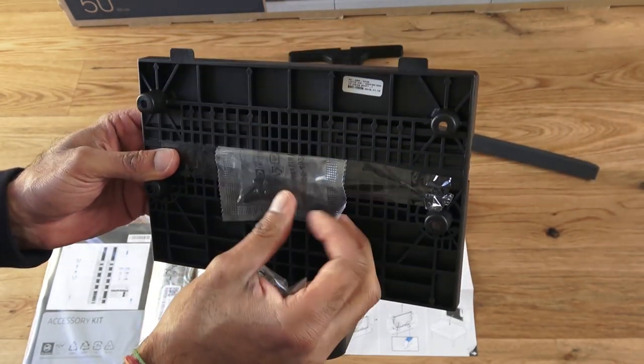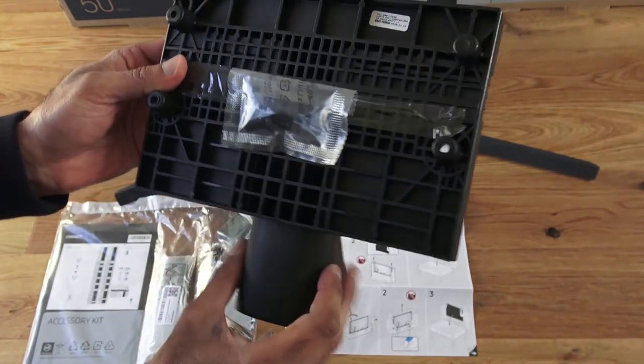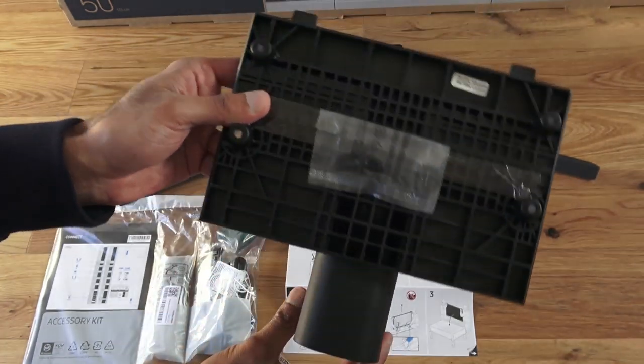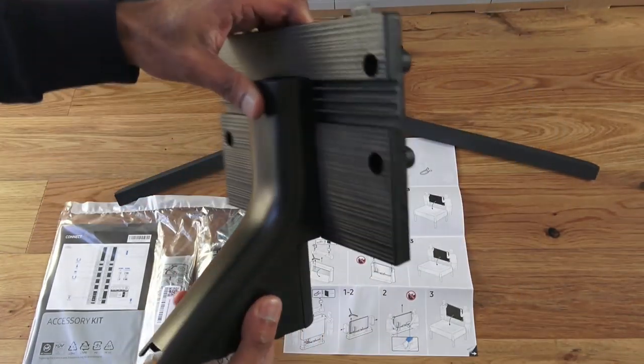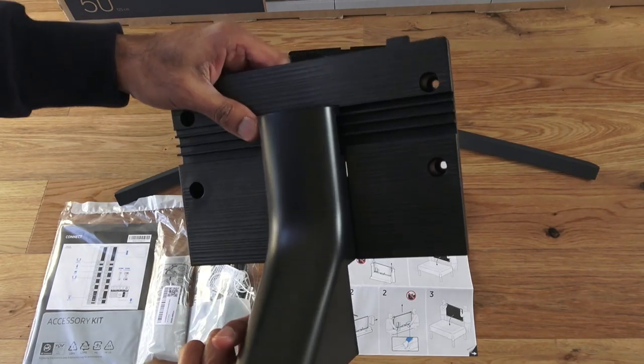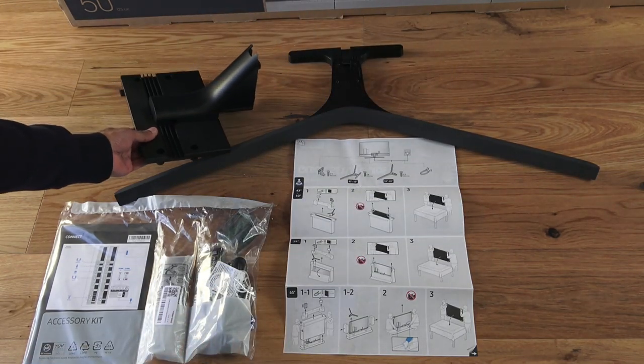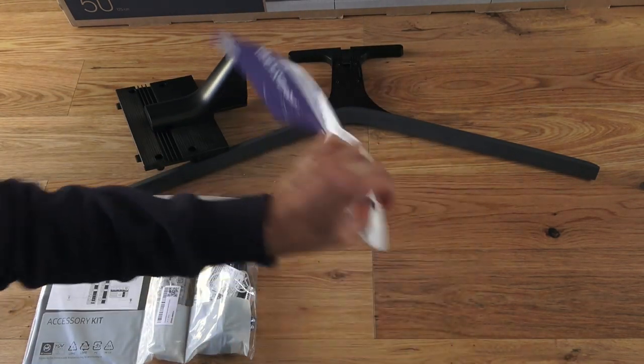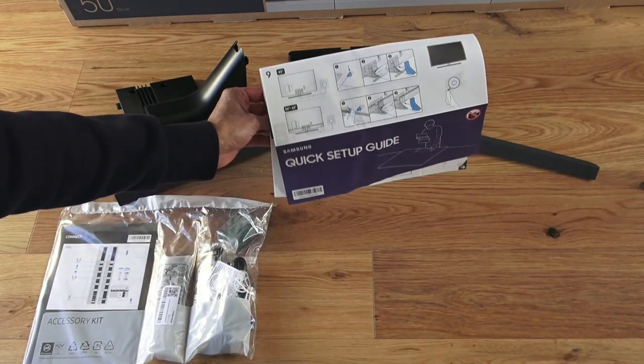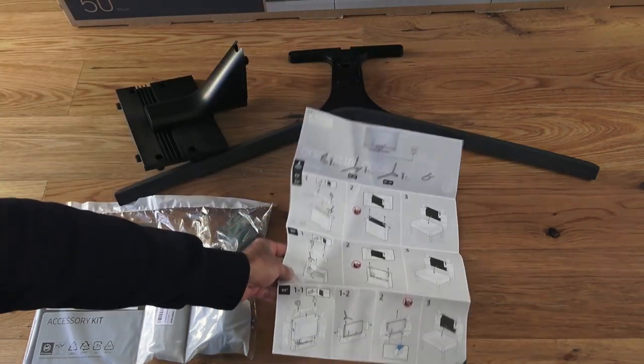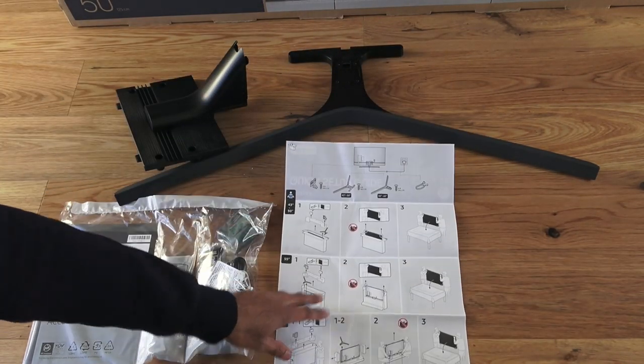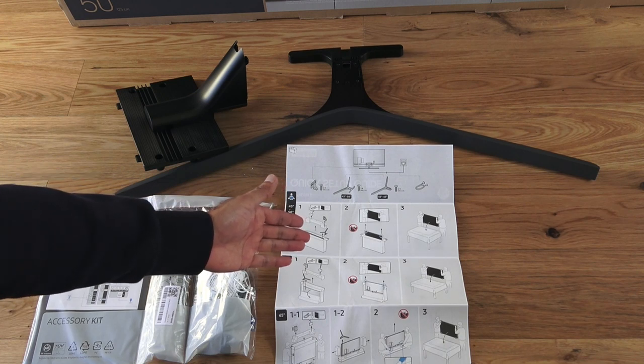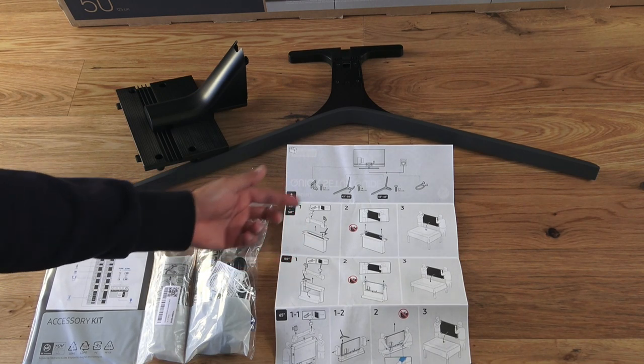Coming around there, same again, all plasticky. Seems a reasonably good quality. Nice and firm. Next, you've got a quick start guide.